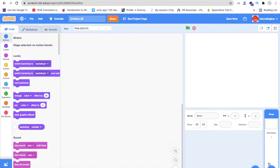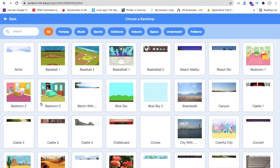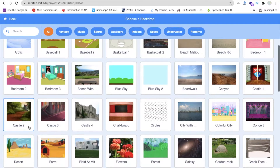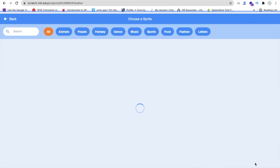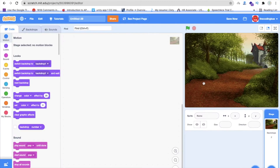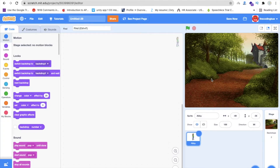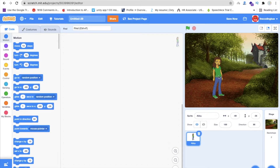I'm going to delete this sprite and we will use one background image in our story. On the right side you will find a search icon, and we need to search for a background. That's our background and I'm going to use one sprite — just search and use this one.